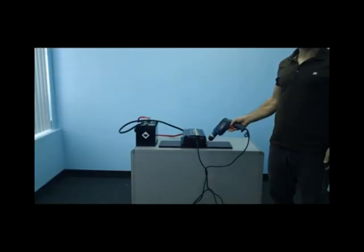For our second demonstration we will test a 7 amp power drill. As you can see we've plugged our power drill into the inverter and it will now run it with ease.